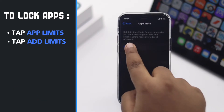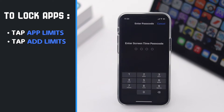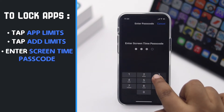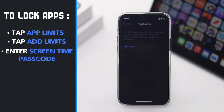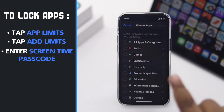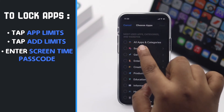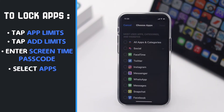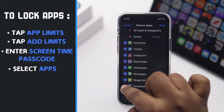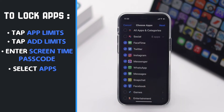Scroll up and tap App Limits, then tap Add Limits. You have to enter your Screen Time passcode. Now you will see all the apps and categories — select the ones you like. You can select one app, multiple apps, or all the apps one by one.